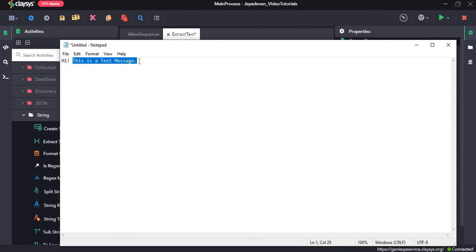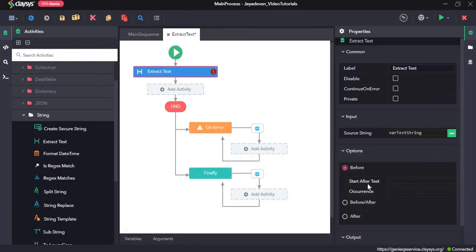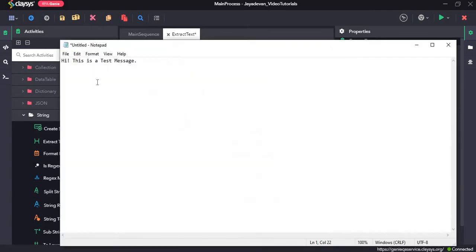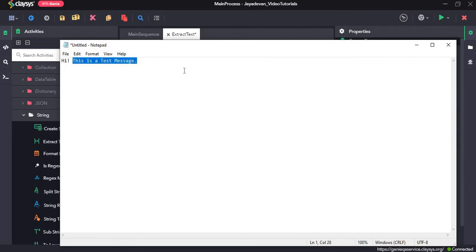Then we use the before option. And here in this field, start after text, we need to type in, in double quotes, exclamation and space. Since that's the text that we want this activity to extract, which means this is a test message.